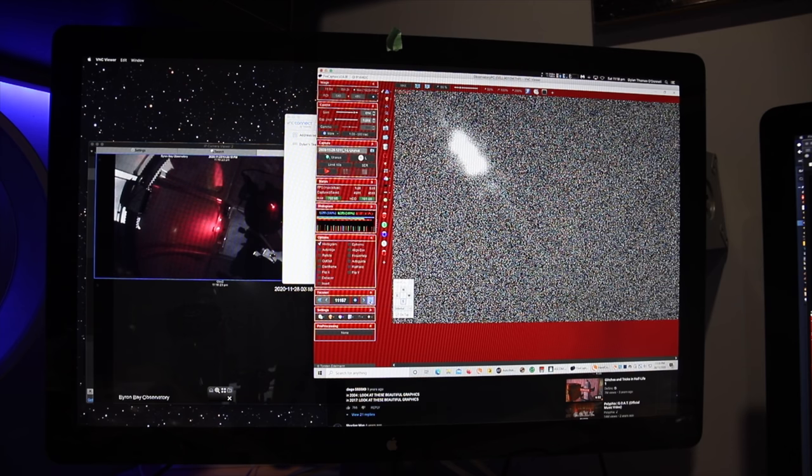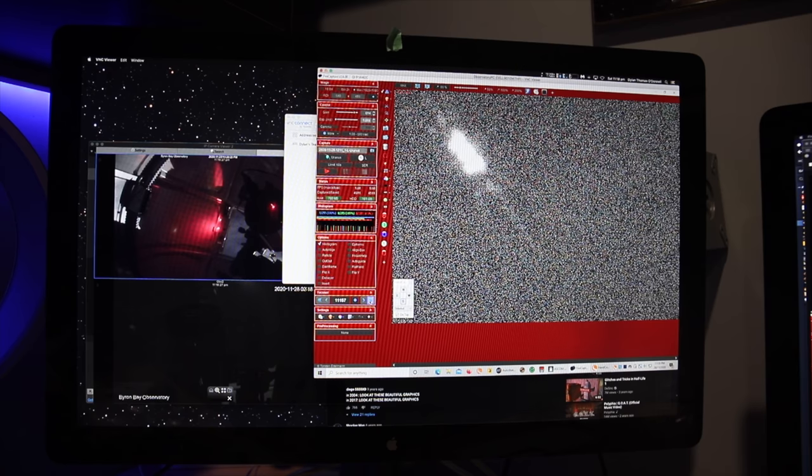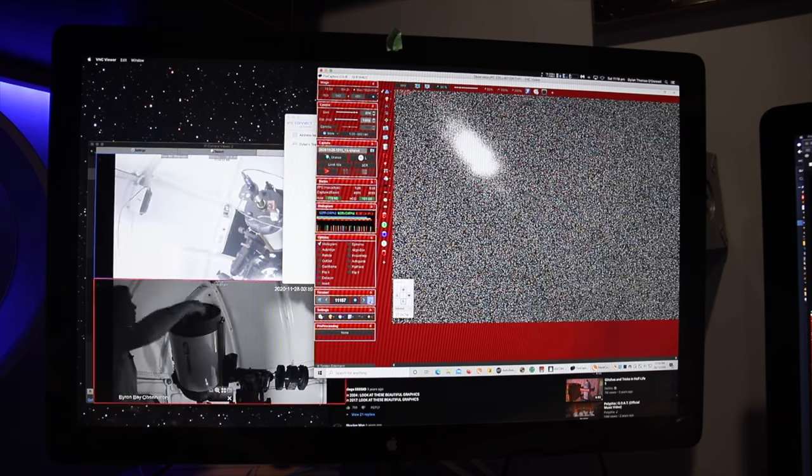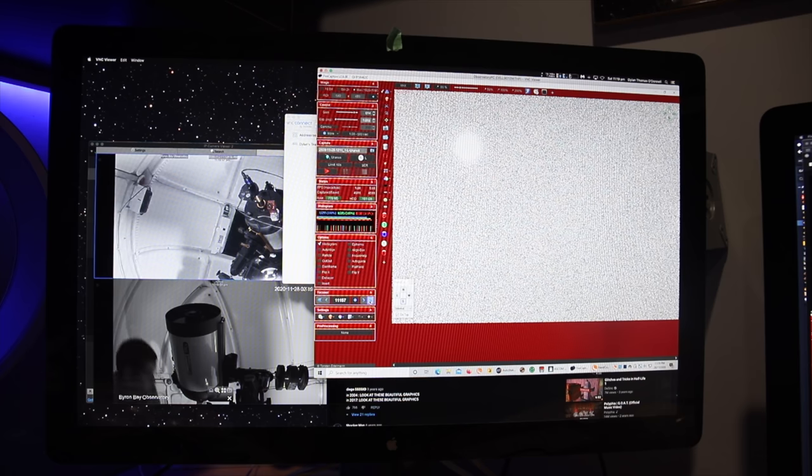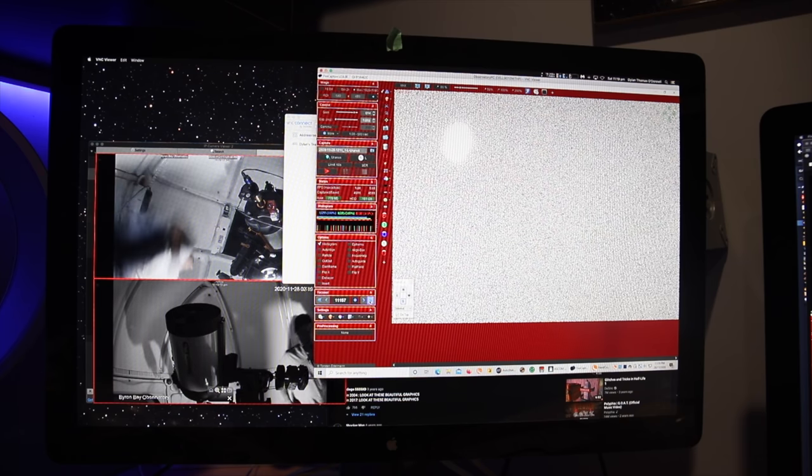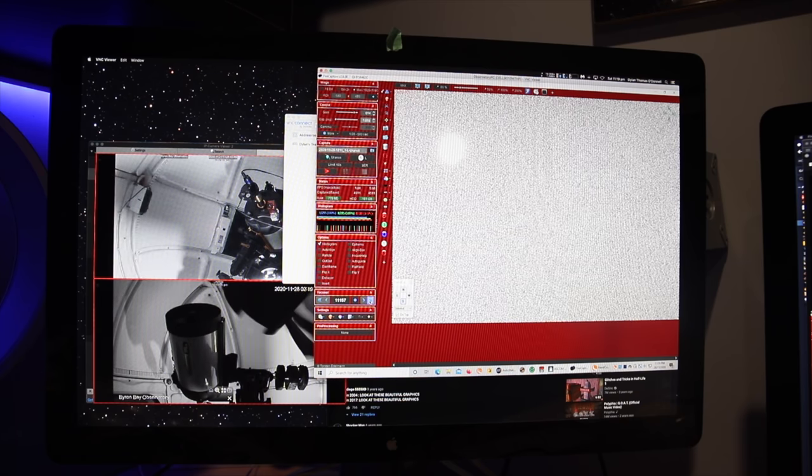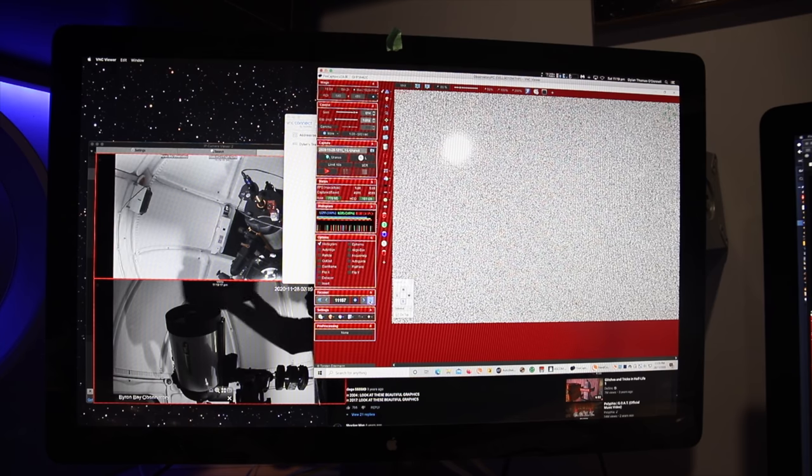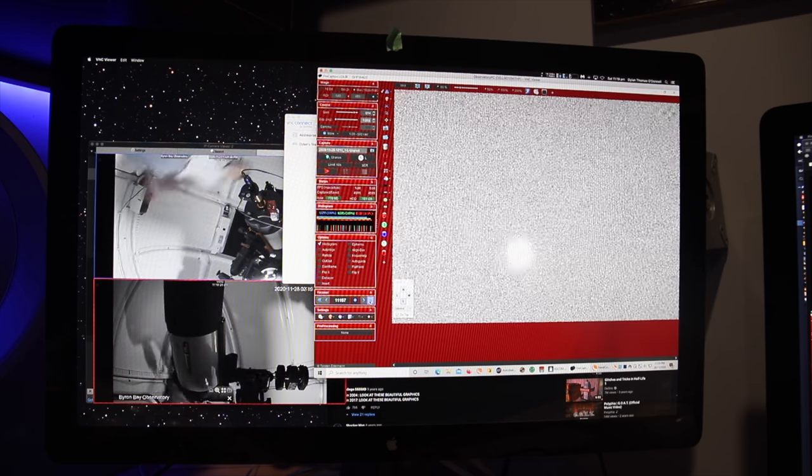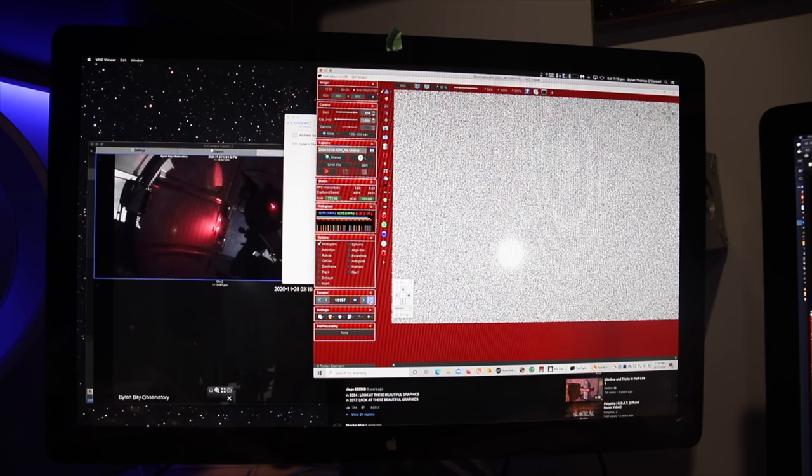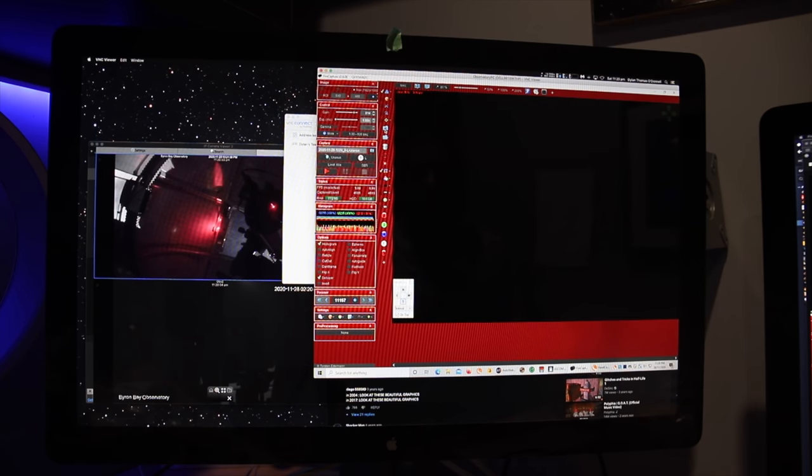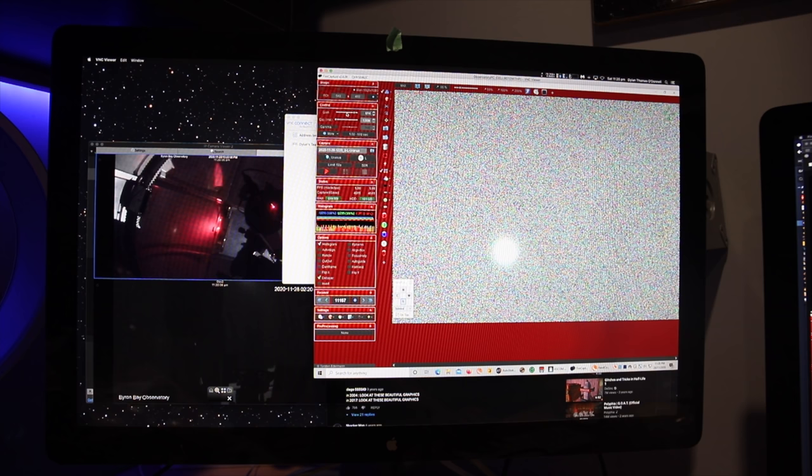I'm going to go out now and take that Bahtinov mask off. And I'll put the dew shield back on while I'm out here. It looks like a circle. That's a start.